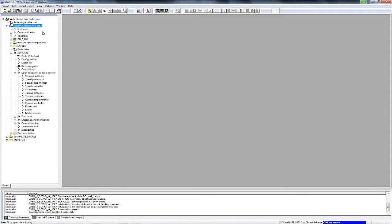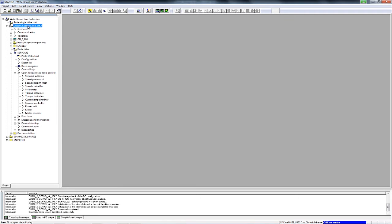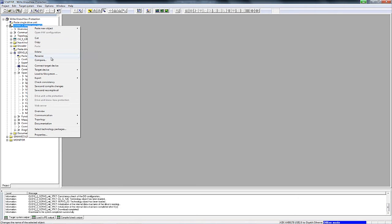To access the feature to generate an offline project for the drive unit, simply right-click to open the context menu and select Save to file system. This is the topic we select.